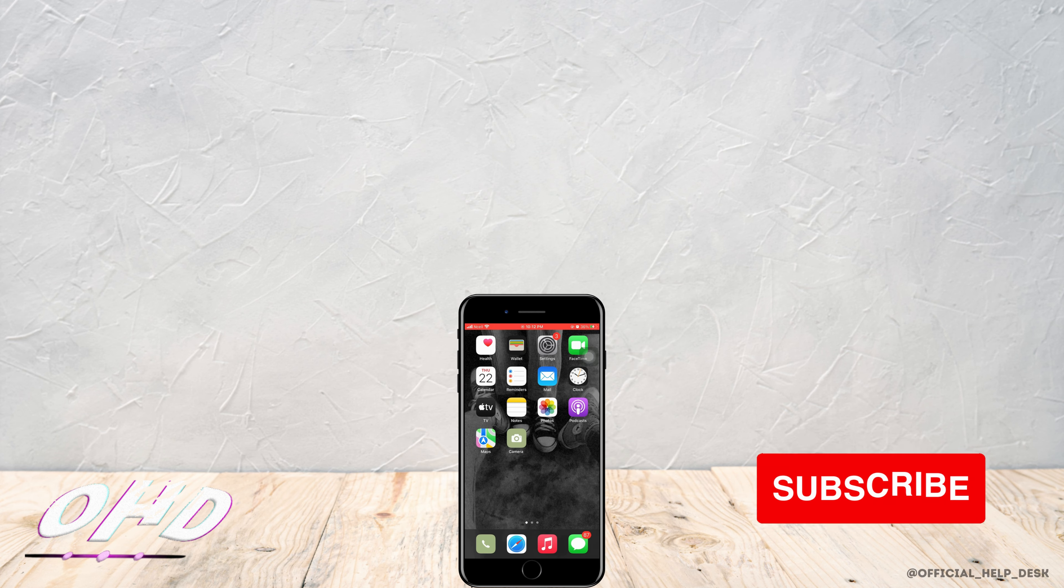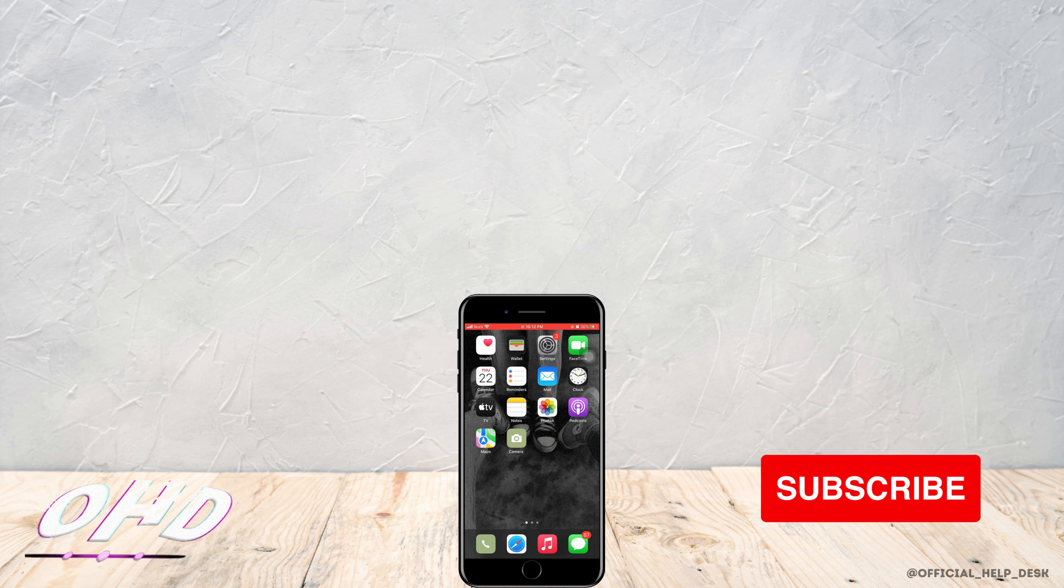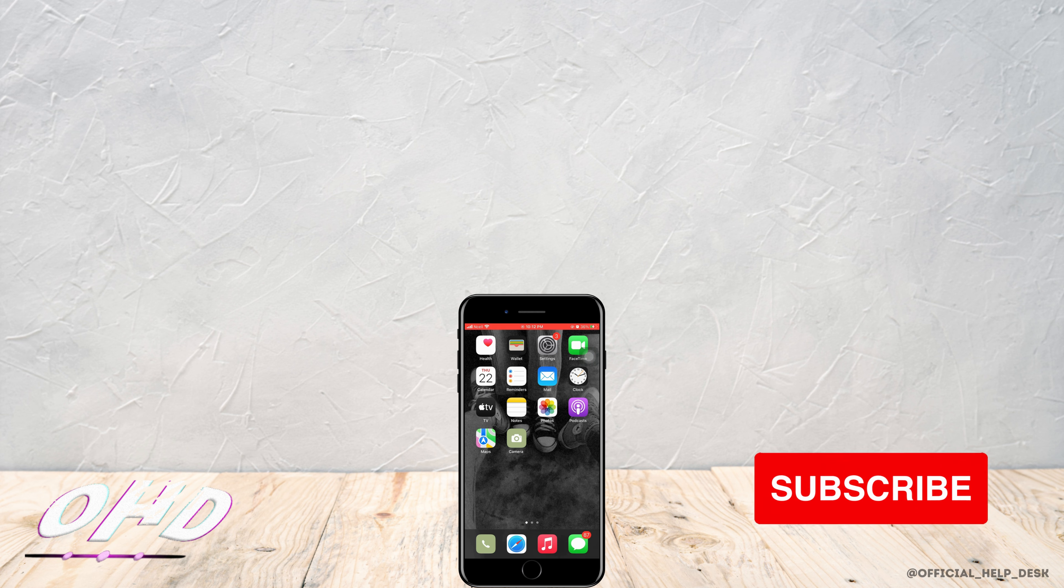So that is all for today's video. I really hope this video helped you out. Thank you so much for watching till the end.